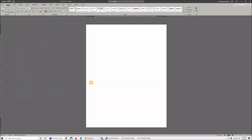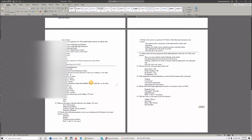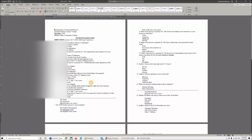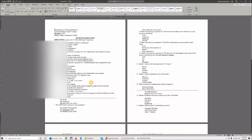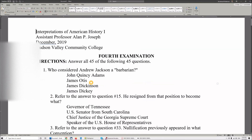Ctrl+V, and it's done. Ctrl+Home. We never want more than one page viewing. Alt+V+Z. Let's go ahead and do Page Width.